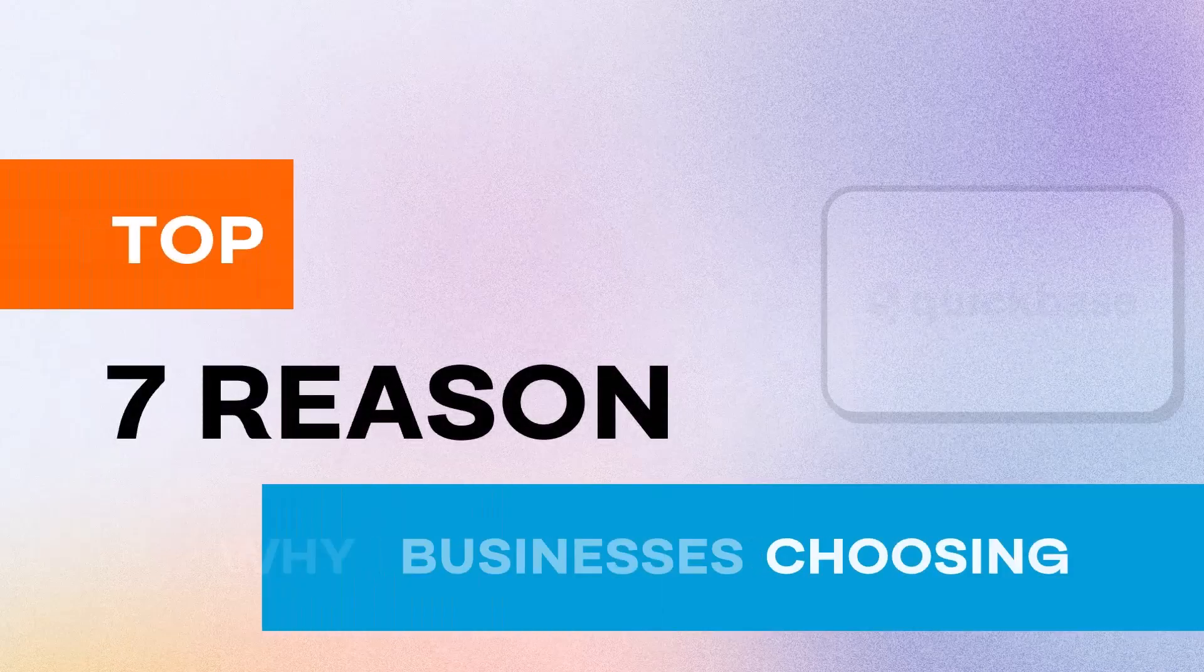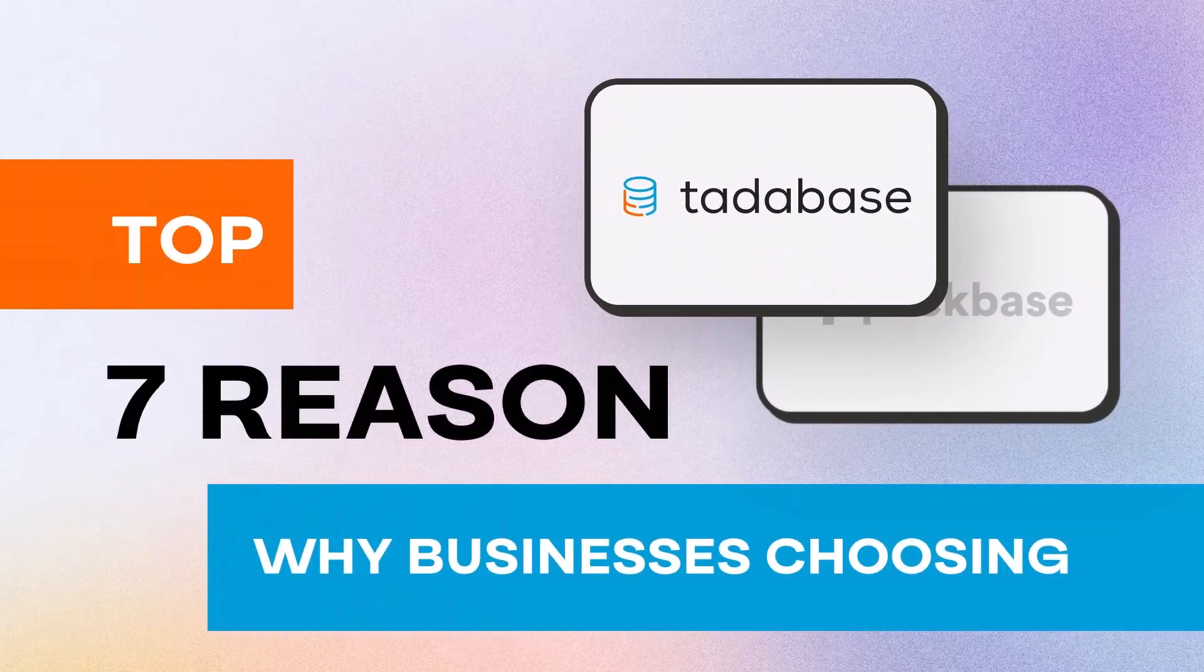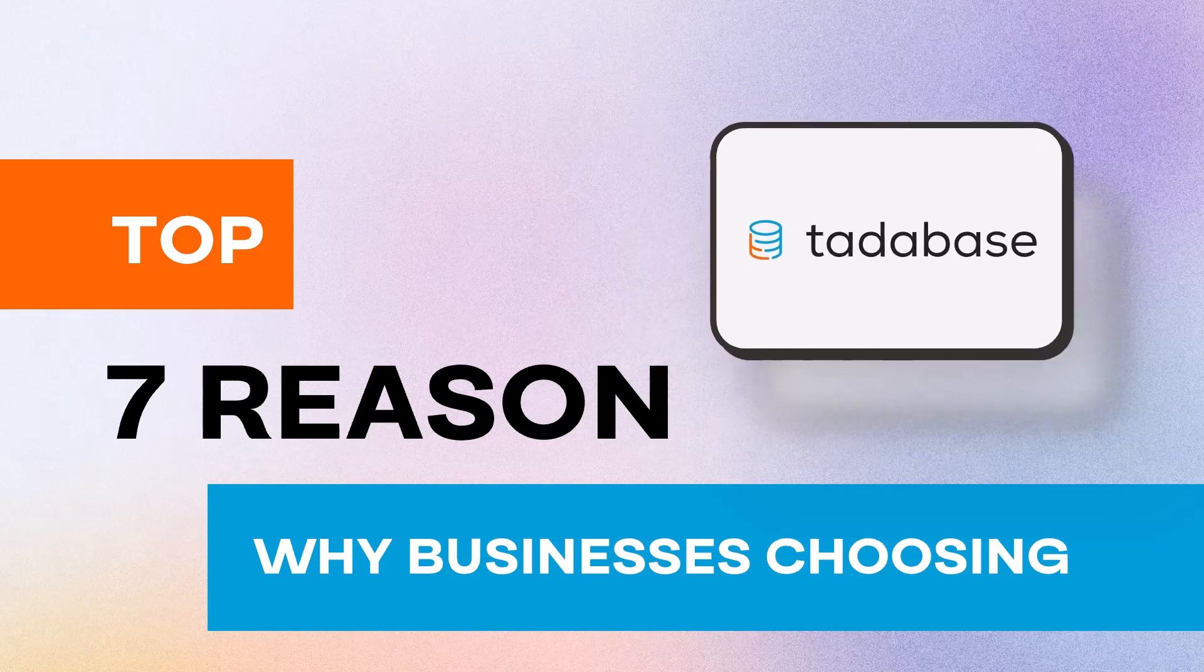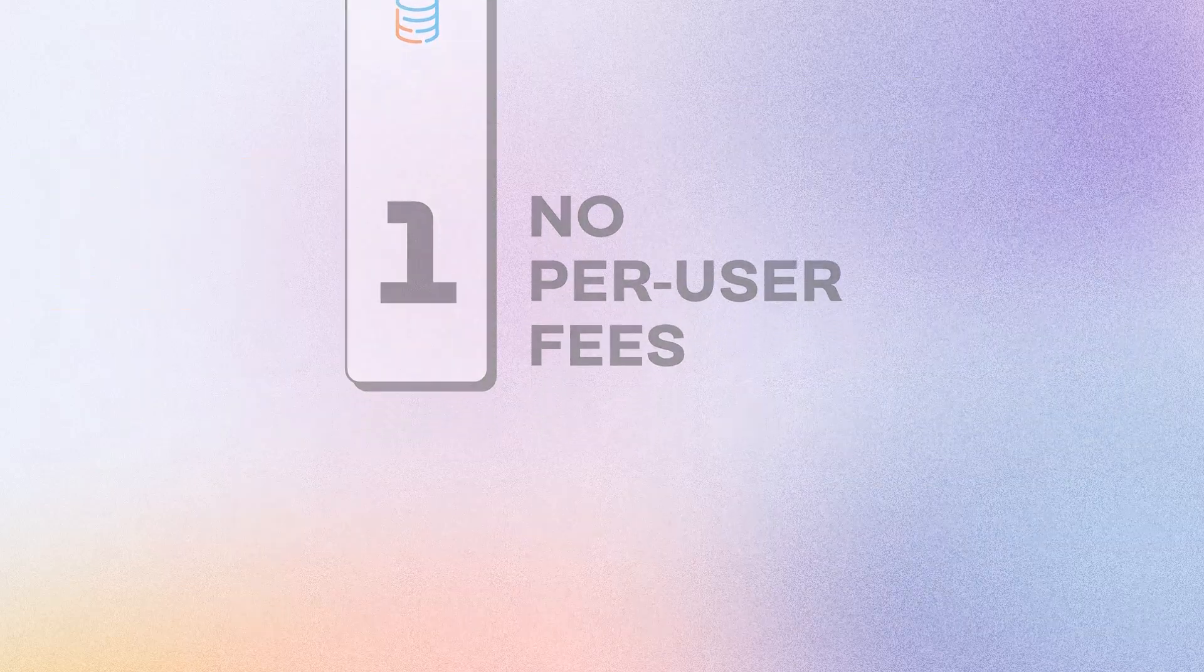Here's the top seven reasons why businesses are choosing TataBase over QuickBase and never looking back. Number one, no per-user fees.